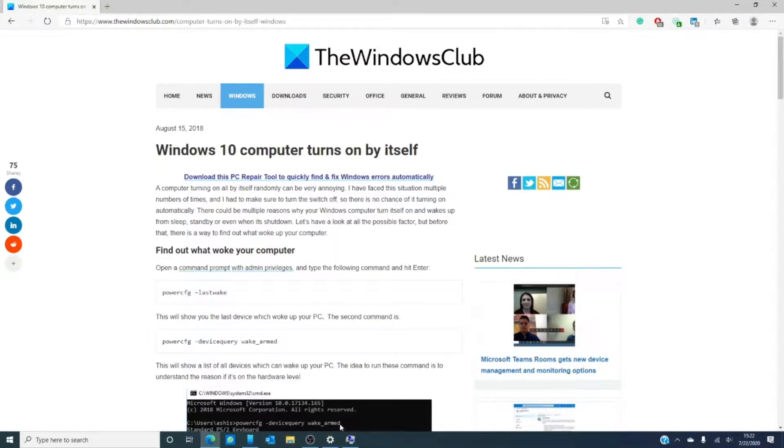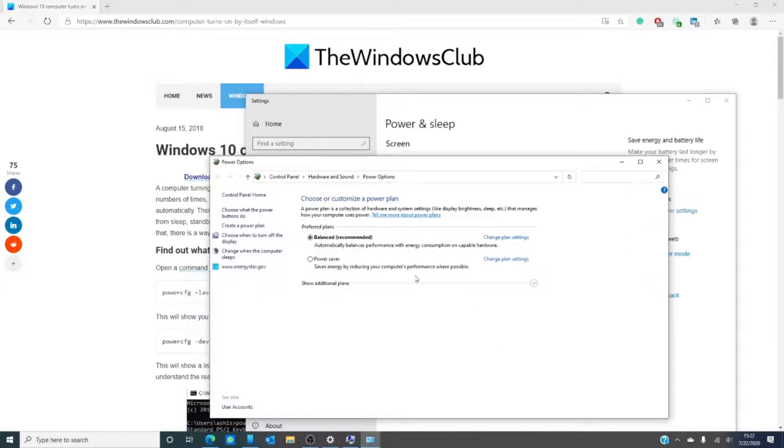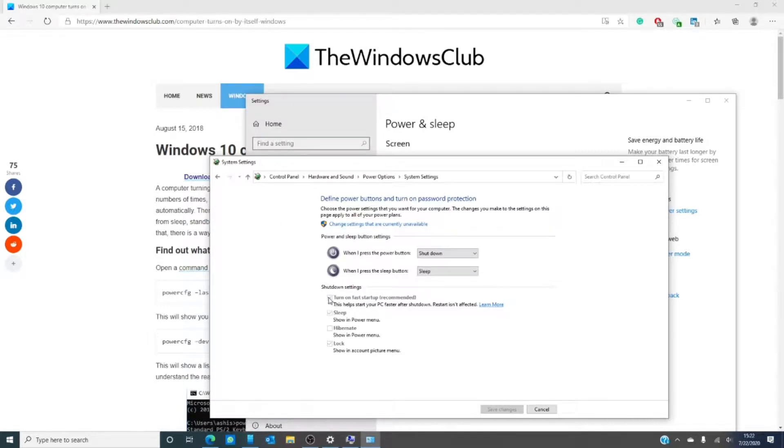You want to open your power settings, go to additional power settings, and then click on choose what the power buttons do. If turn on fast startup is checked, I would recommend unchecking it and saving those settings.